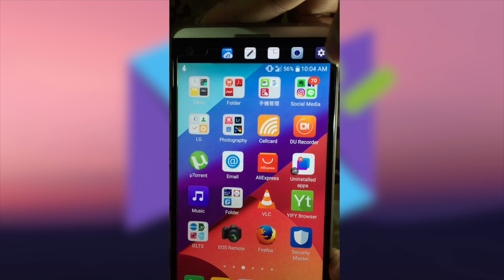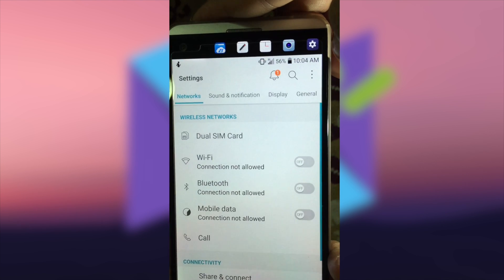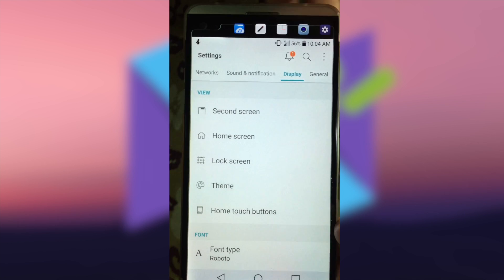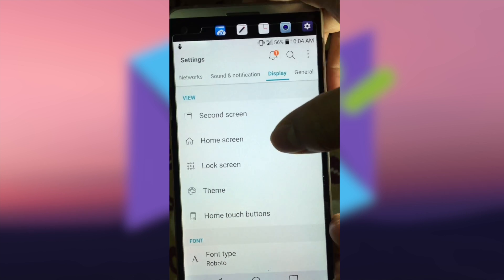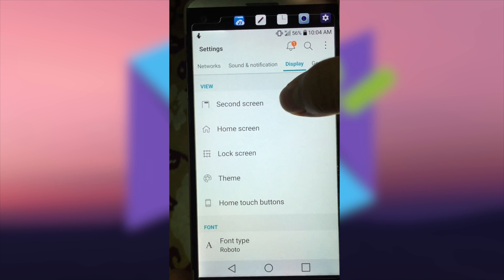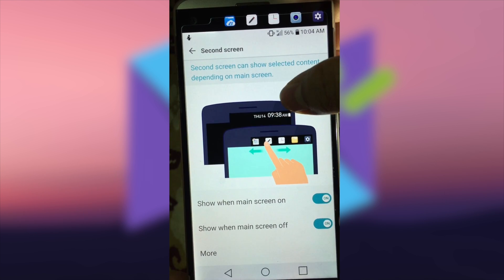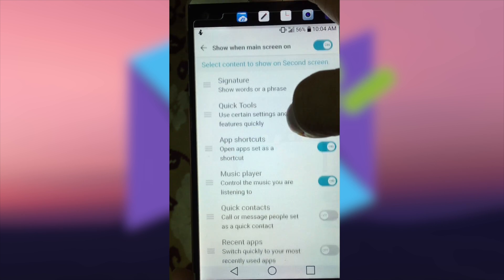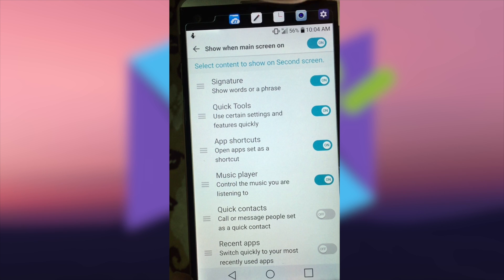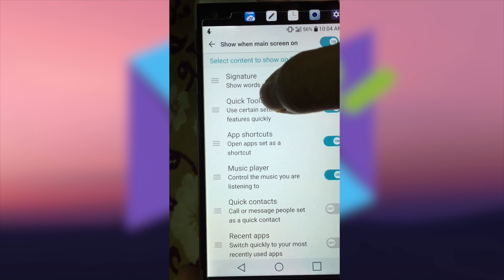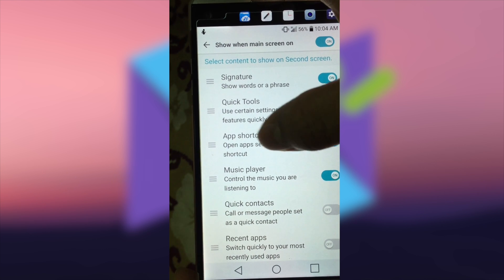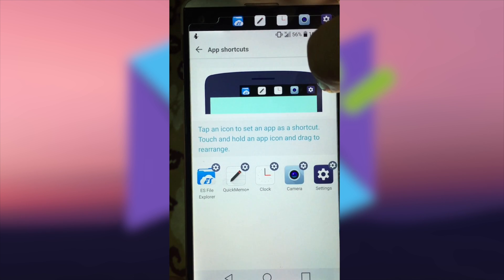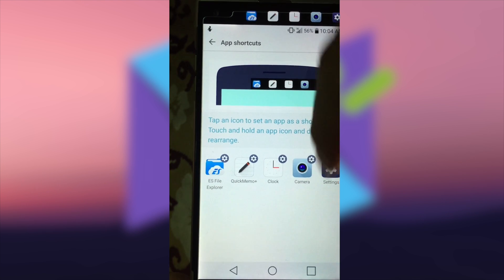Go to Display and Second Screen, and then choose the first one: Show When Main Screen On. Find the word App Shortcuts and click on it. You will see this, so you just click on the setting icon to replace the current application on your second screen.